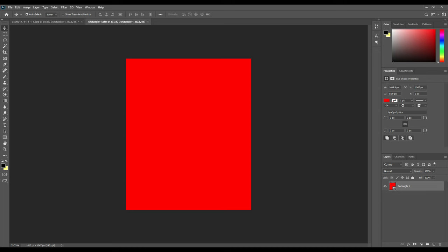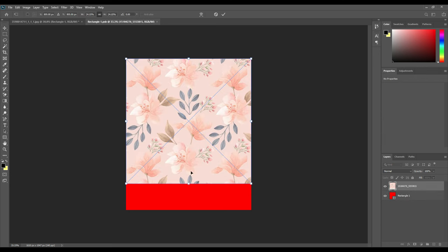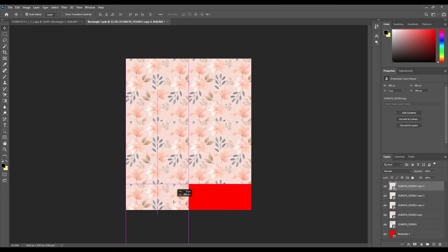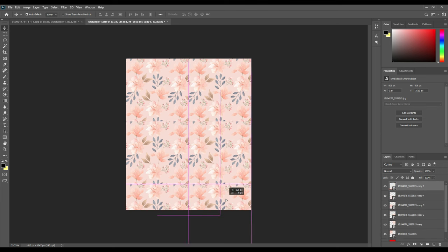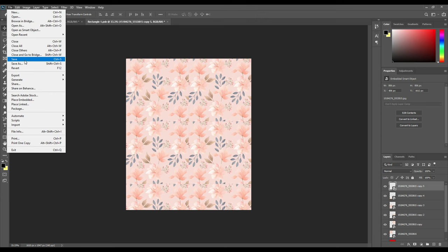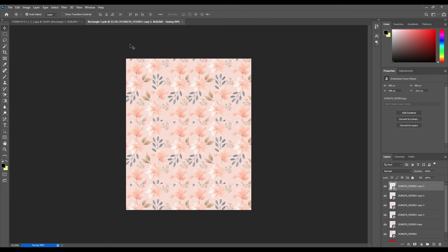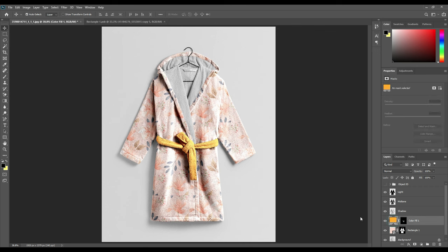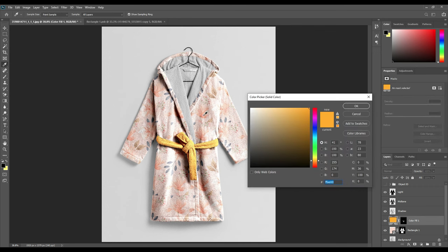Now we will open the smart object by double clicking it, and then we will place a pattern. You can keep it with a solid color if you like, but here I am choosing a pattern because this way I can show you both ways — with the pattern and without the pattern — so it is easier for all of you to understand. You can select your own pattern and place it on your smart object however you like.